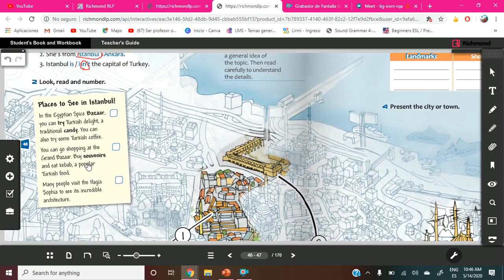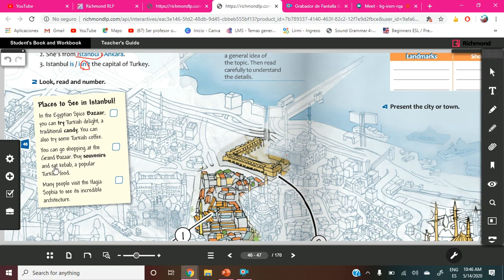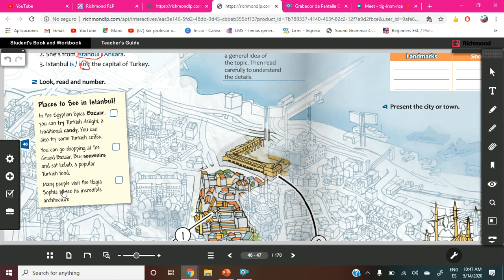So now we are going to read, places to see in Istanbul. In the Egyptian Spice Bazaar, you can try Turkish delight, a traditional candy. You can also try some Turkish coffee. You can go shopping at the Grand Bazaar, buy souvenirs, and eat kebab, a popular Turkish food. Many people visit the Hagia Sophia to see its incredible architecture.